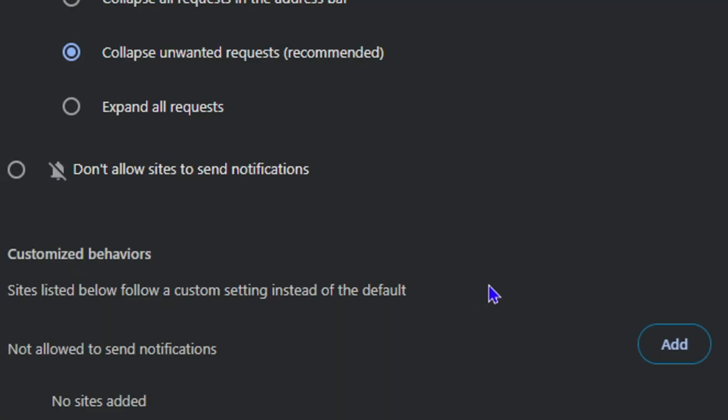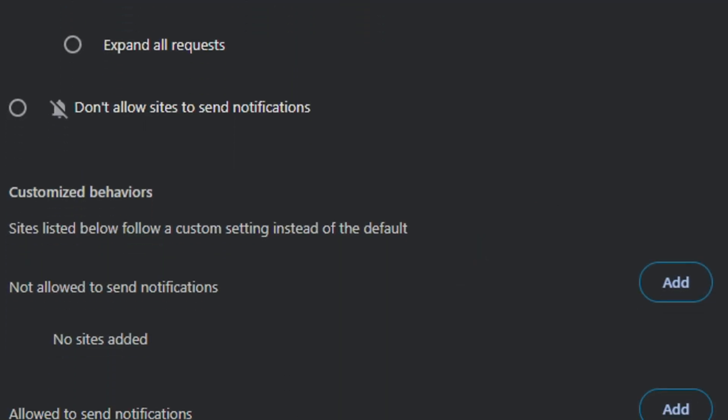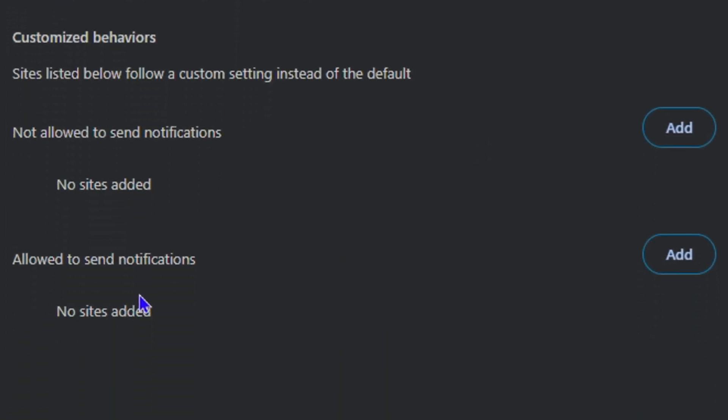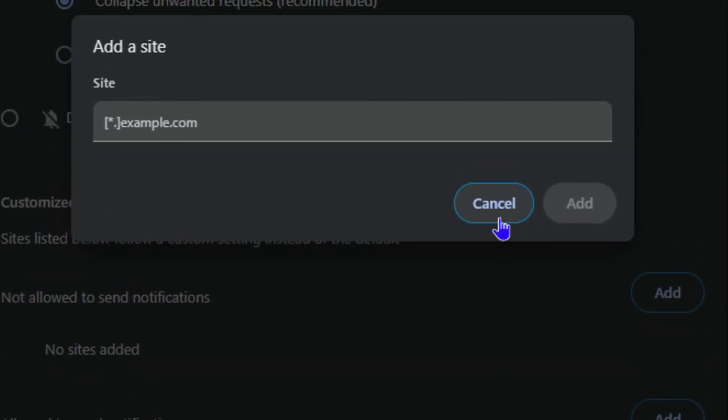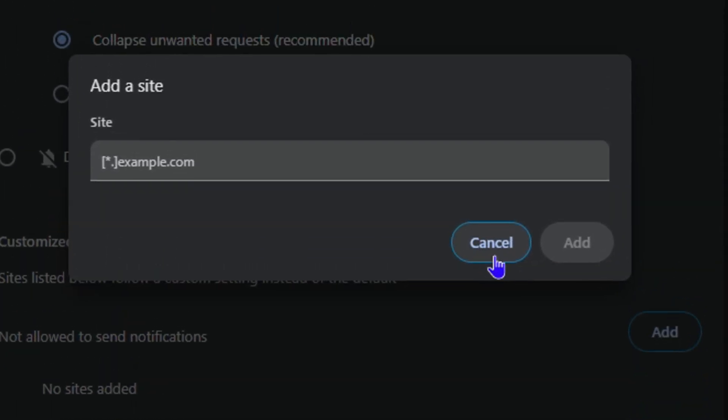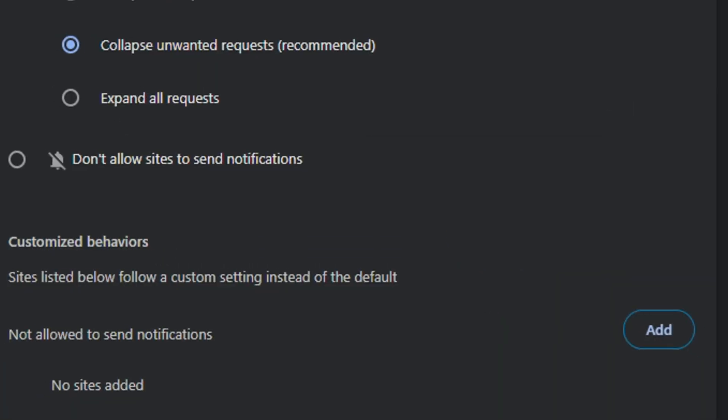Then you also have 'Allowed to send notifications,' so you can click the Add button here and add that website. This is how you basically do it, guys. This is very easy and simple.